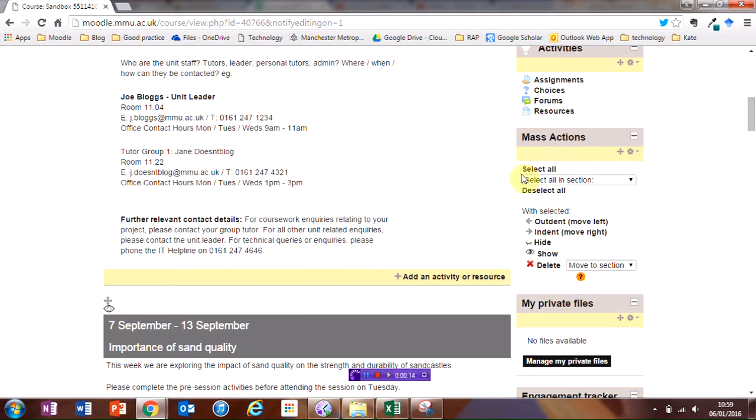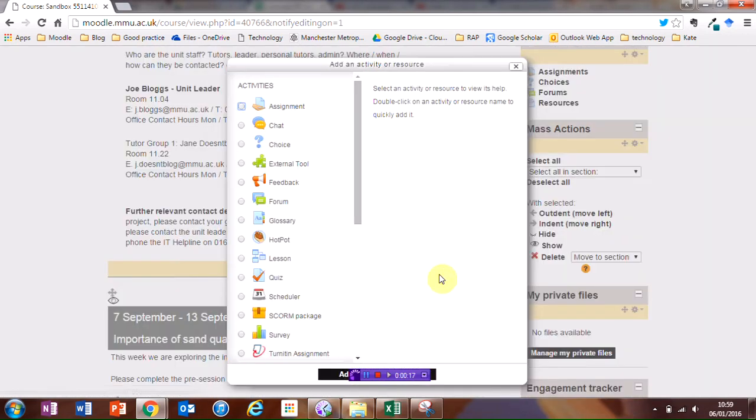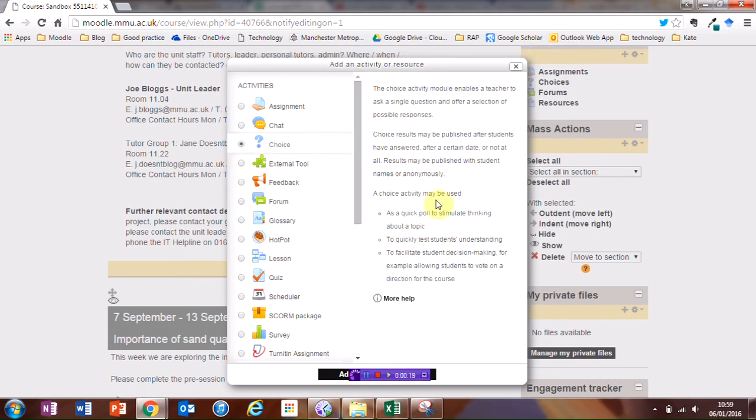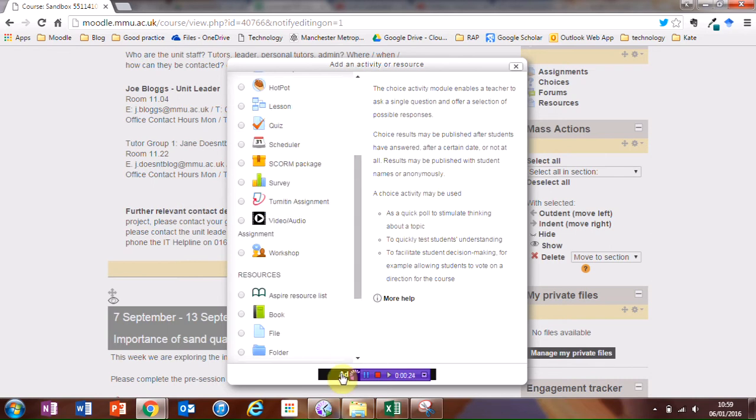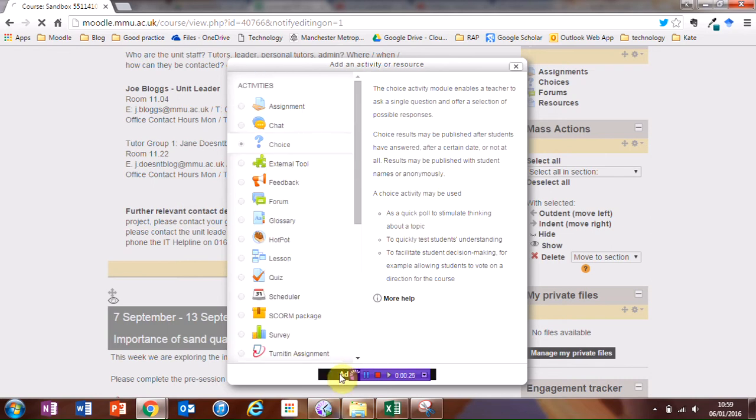I'm going to scroll down to where I want my Moodle choice to be, click on Add Activity or Resource, and then select Choice from the Activities, and then click on Add.